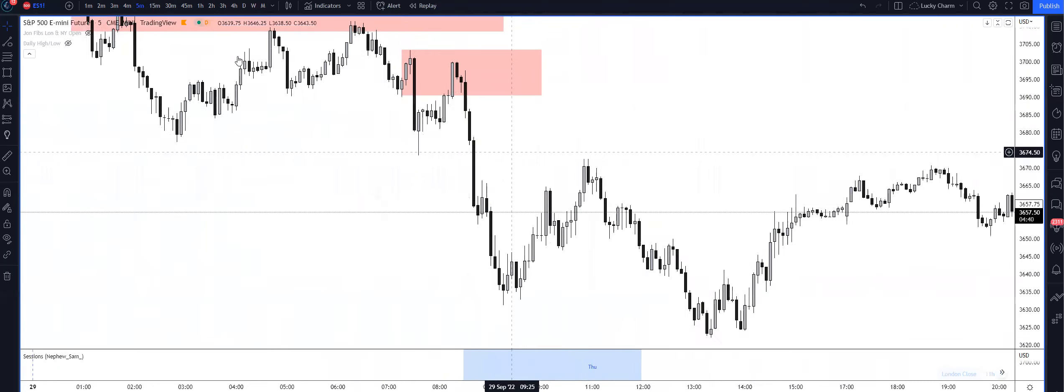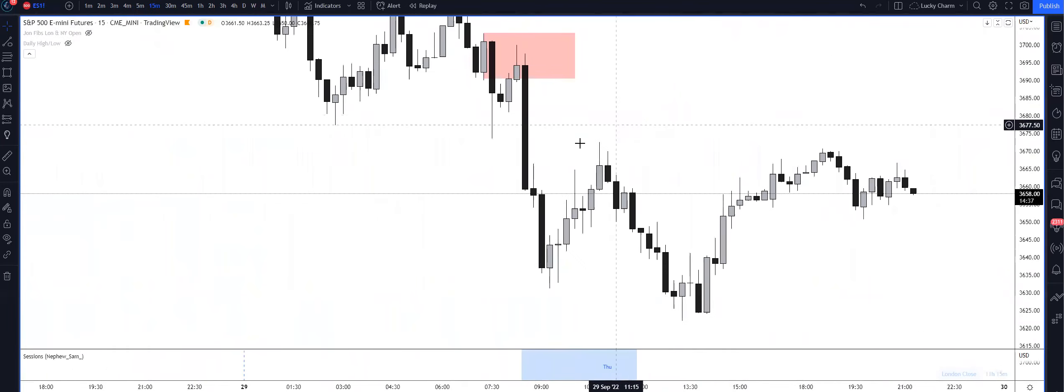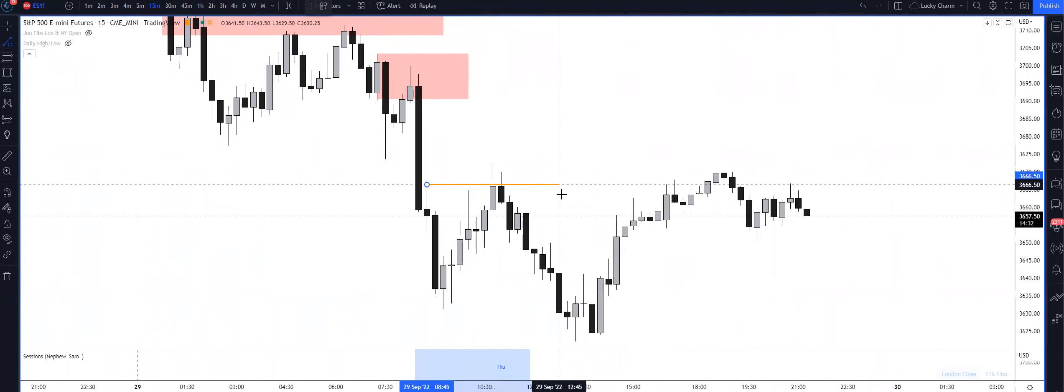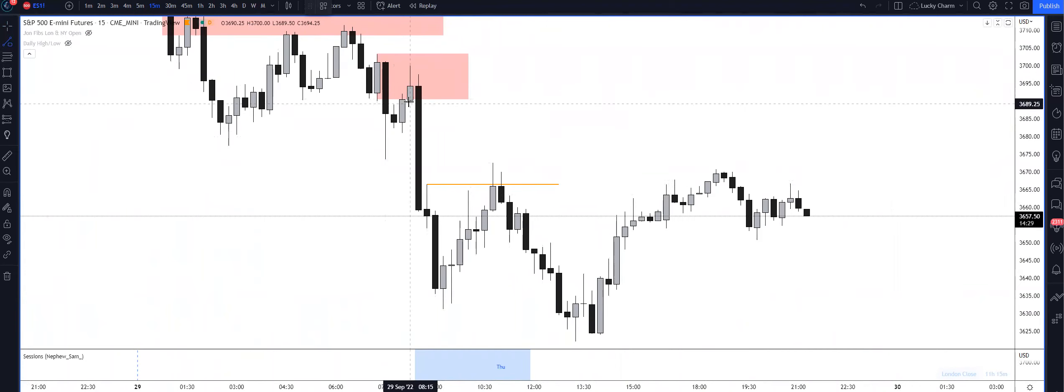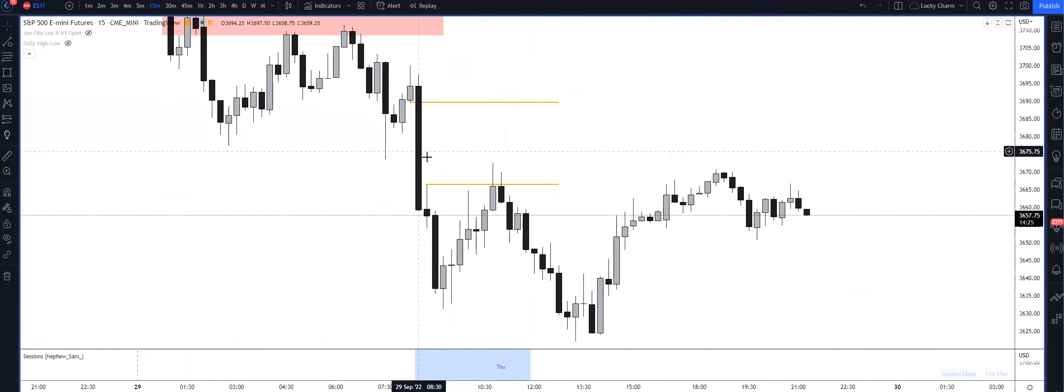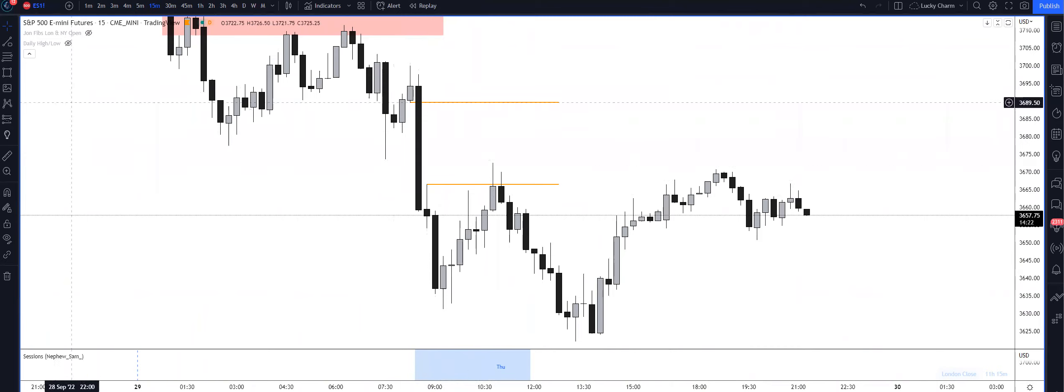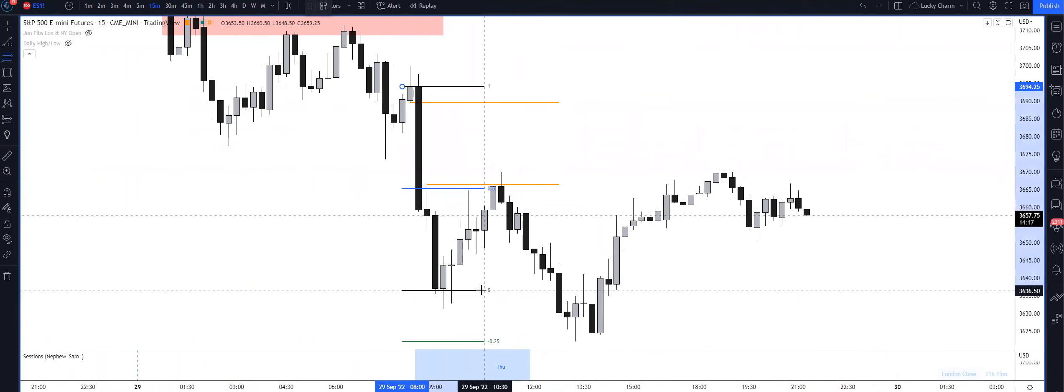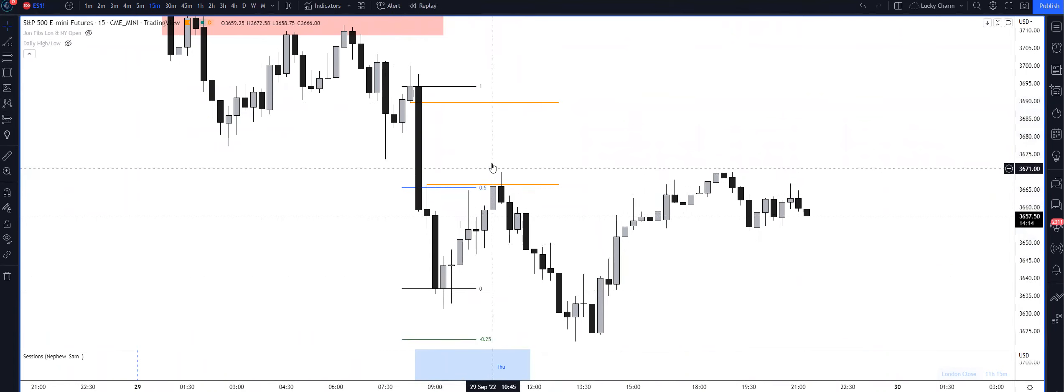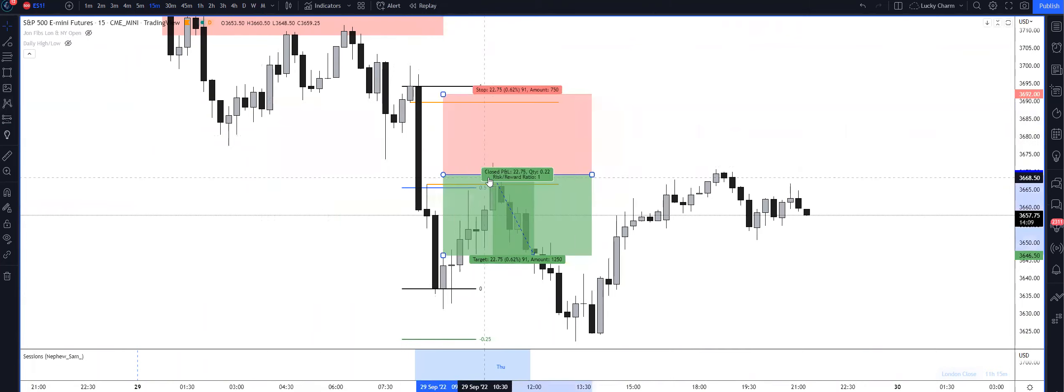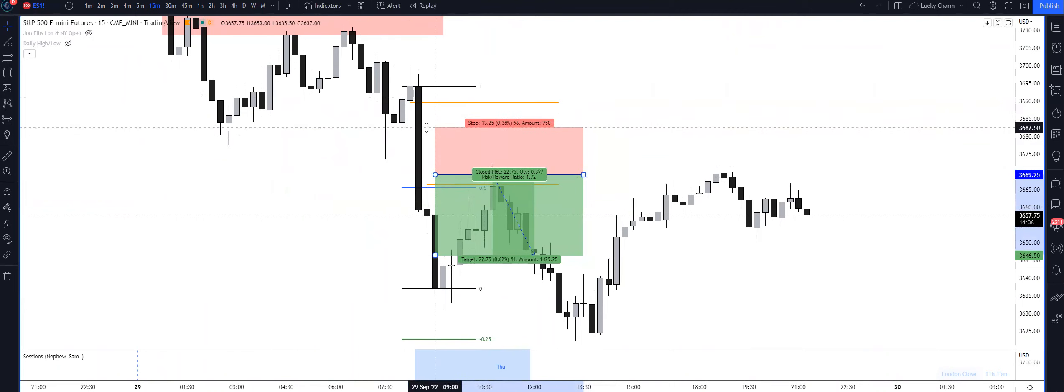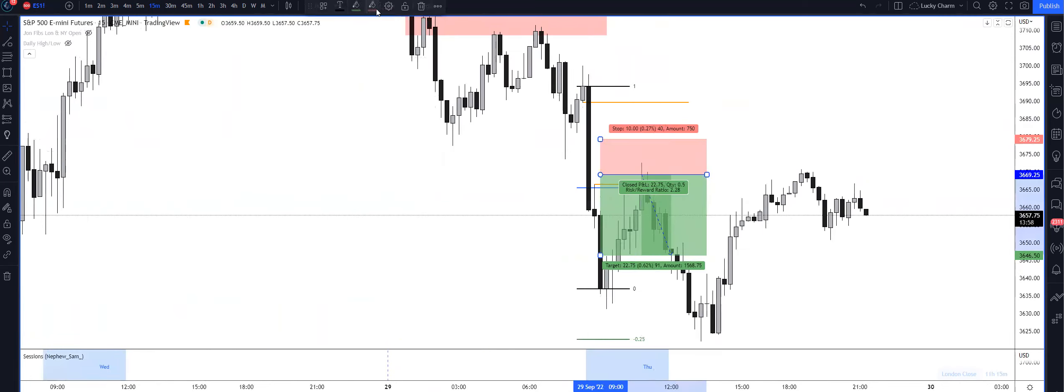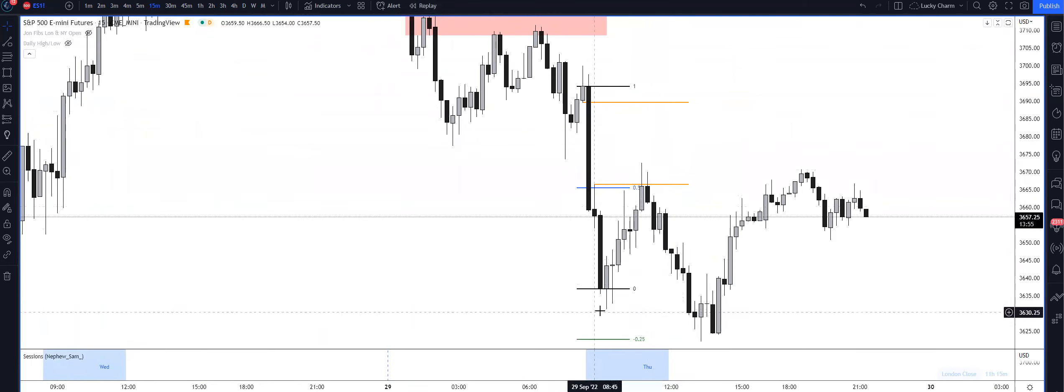Then we traded lower going into a later portion of New York session. Right before lunch we traded into this fair value gap here - look at the body closure. Especially fair value gaps like this, expect them to be left pretty wide open. Relative from dealing range high down to dealing range low, we were inside of a premium above equilibrium, so you could add your position here and you could have gauged your risk however you would like.